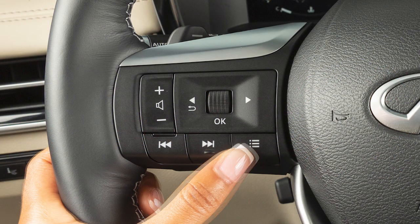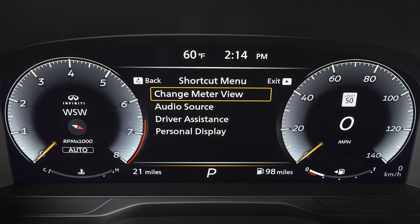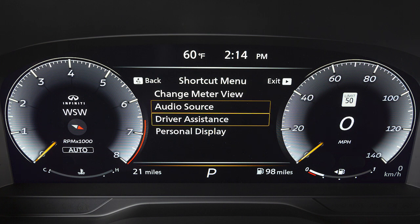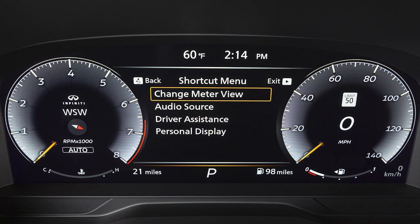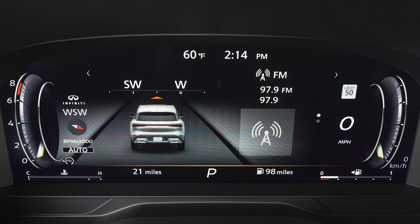This button opens a shortcut menu which can be used to quickly adjust settings such as audio source, driver assistance, and change meter view. Select change meter view to reduce the size of the speedometer and tachometer and prioritize other vehicle information.